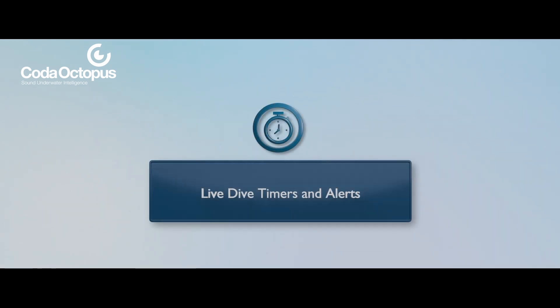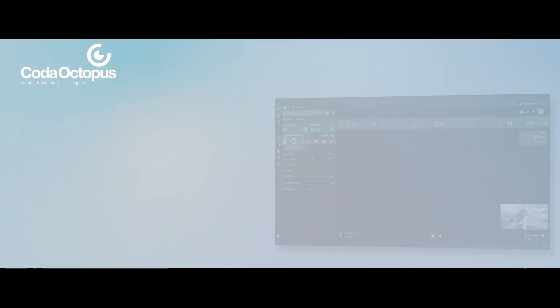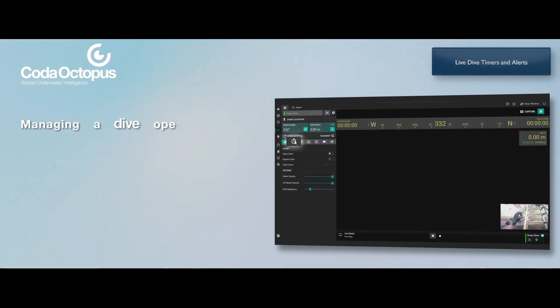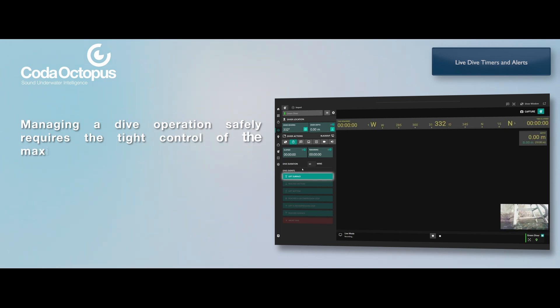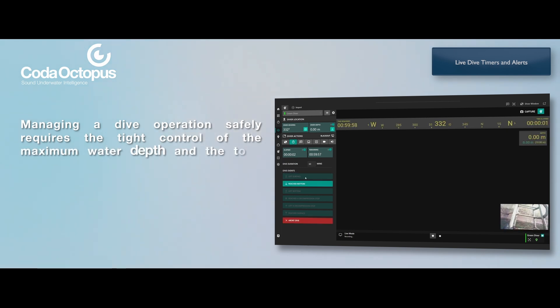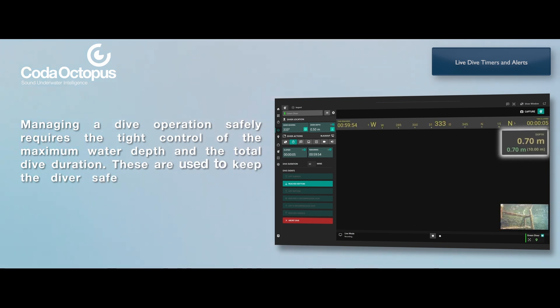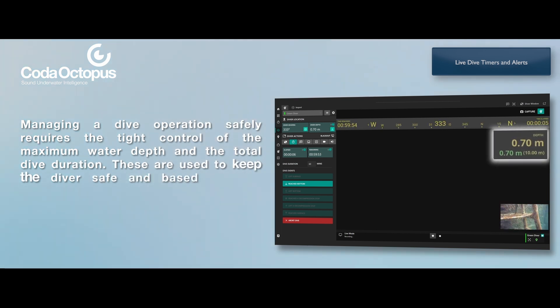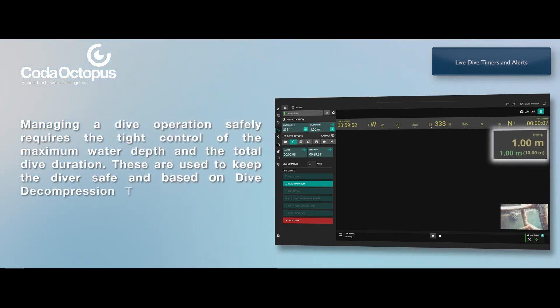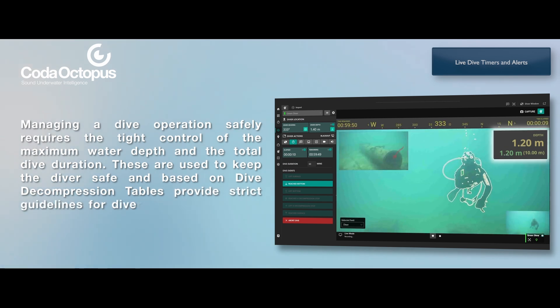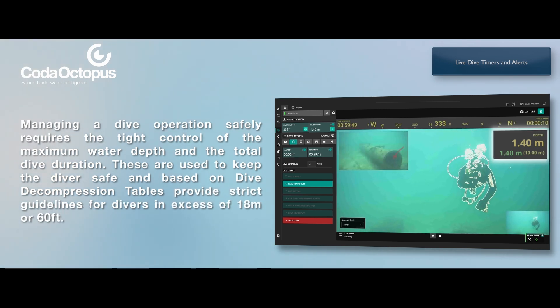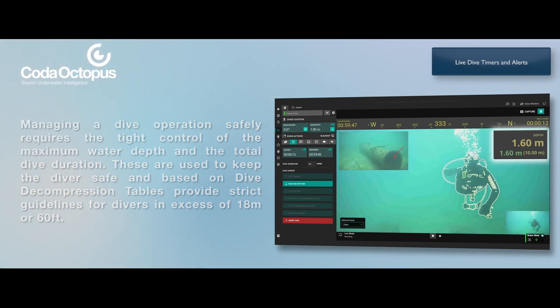Live Dive Timers and Alerts. Managing a dive operation safely requires the tight control of the maximum water depth and the total dive duration. These are used to keep the diver safe, and based on dive decompression tables provide strict guidelines for divers in excess of 18 meters or 60 feet.